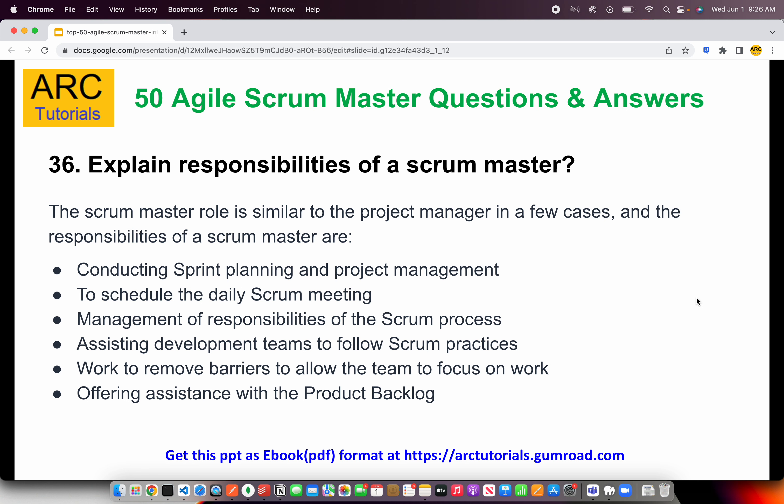The scrum master also assists the QA team, the product backlog, or the product owners by helping them get clarifications or functional understanding. When asked about the responsibilities of a scrum master, make sure you talk about all these points.